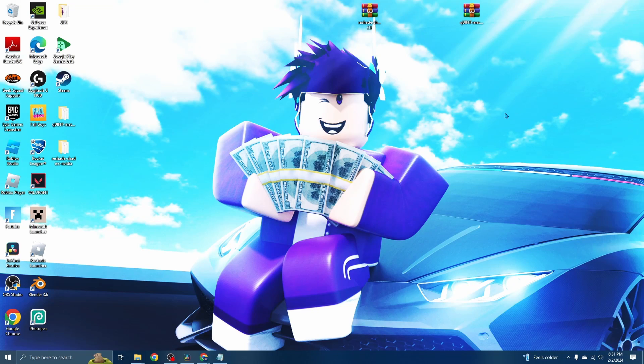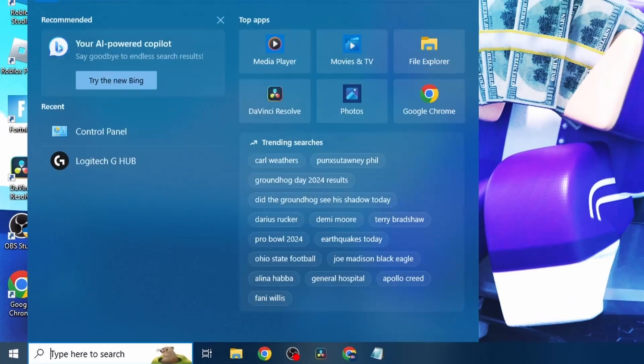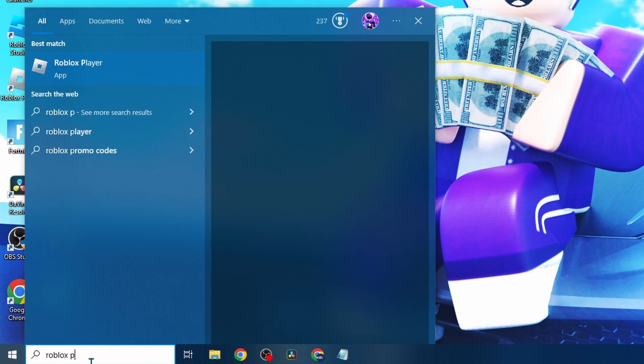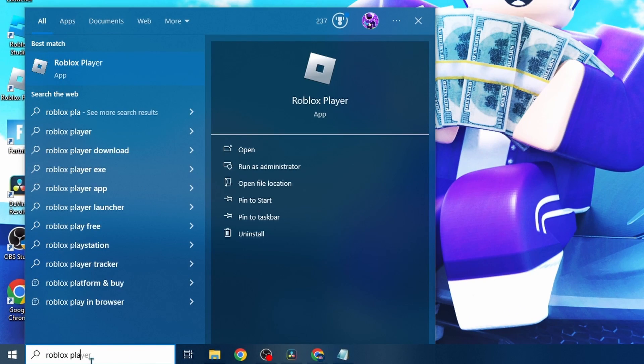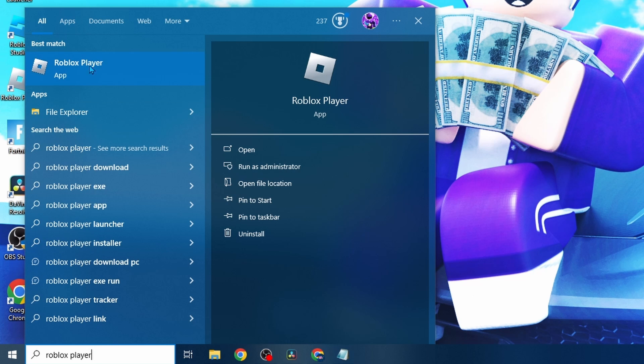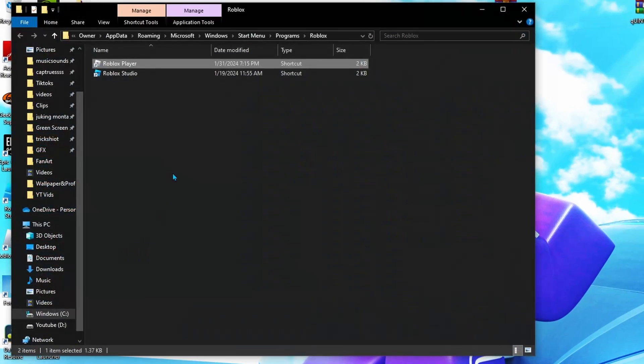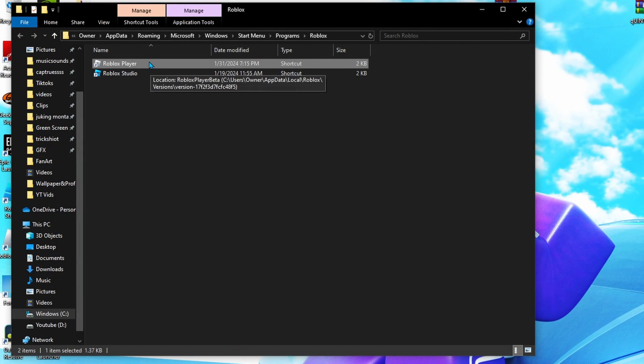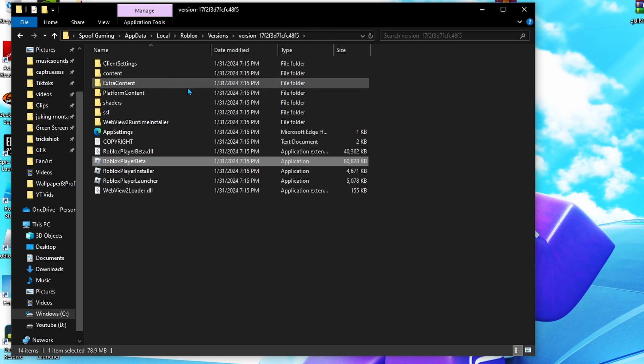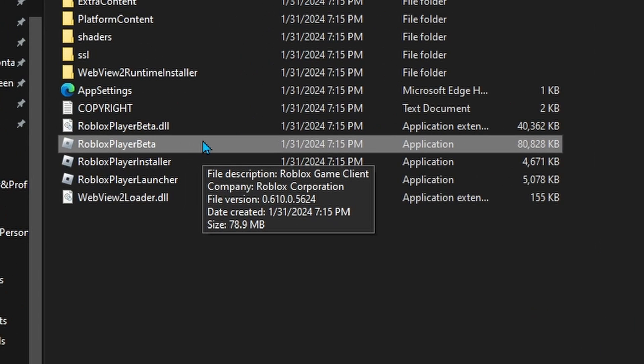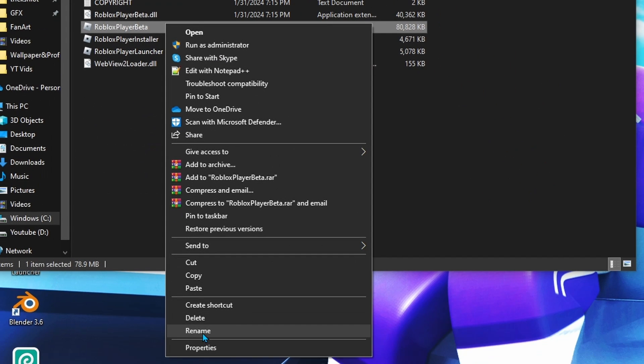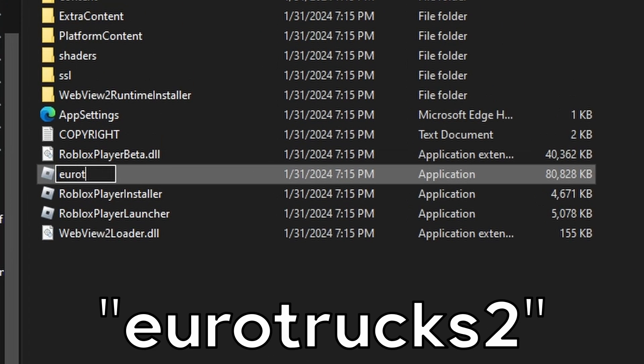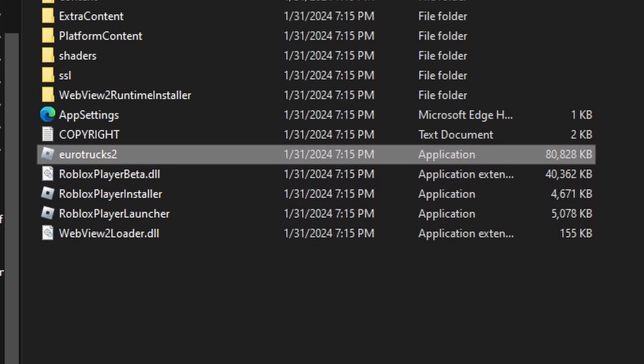Next, find the search bar on the bottom left and search up Roblox Player. You should see this - right-click on it, click Open File Location. Then once you find Roblox Player, open file location again by right-clicking. Where it says Roblox Player Beta, click this, rename it, and you want to rename it to Euro Truck Simulator 2. I'm not making this up - I have no idea why, that's just the way it is.